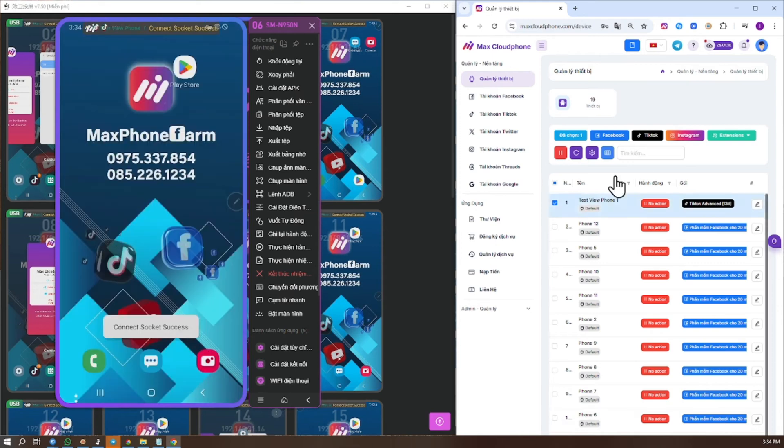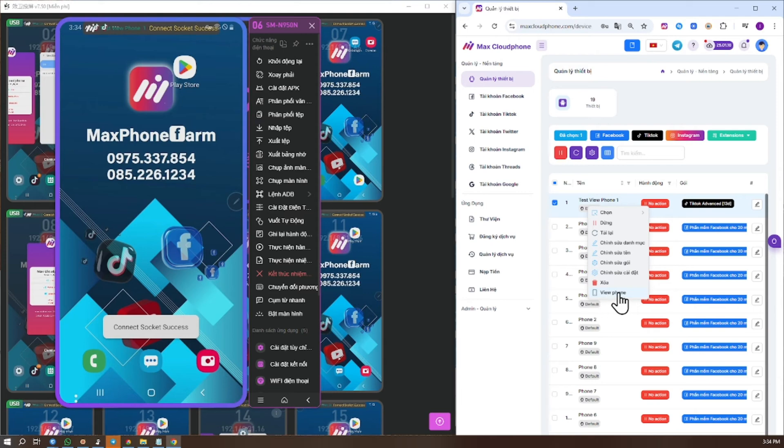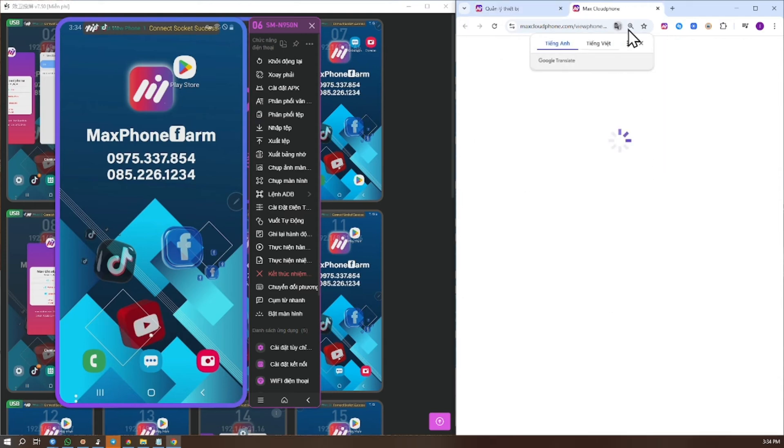Step 5: In the phone section, right-click and select Vue Phone.